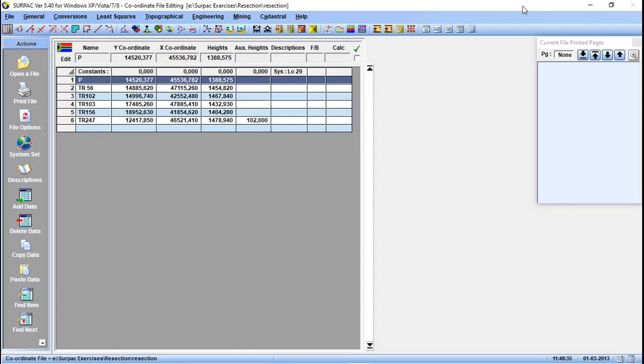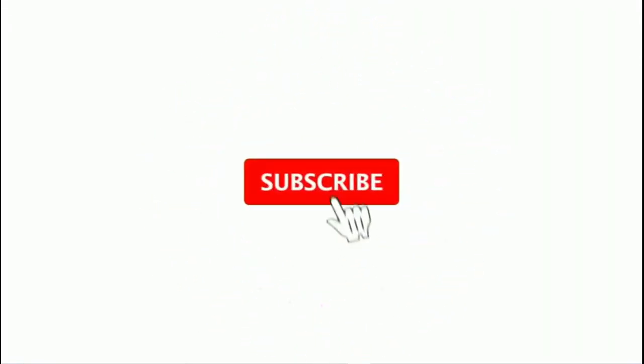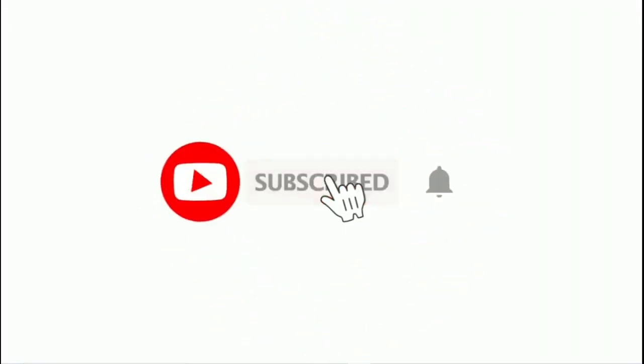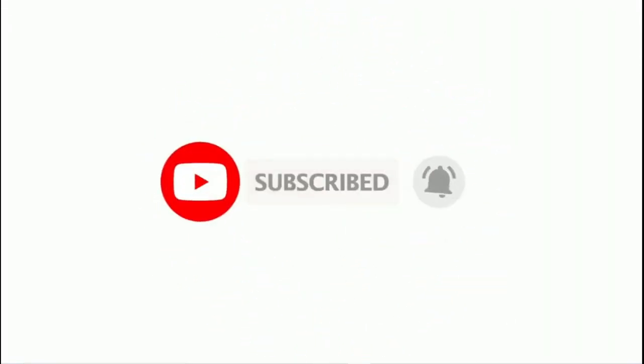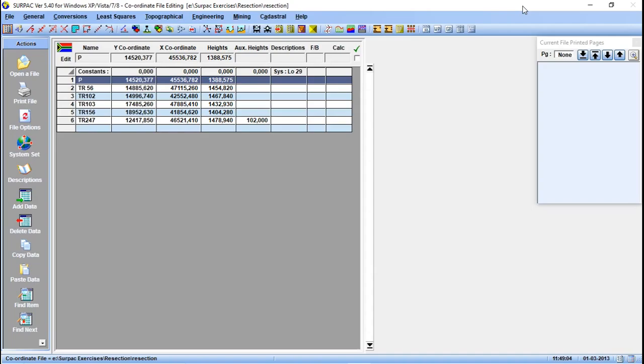Hello guys, welcome back to another tutorial. In our previous video we talked about resection. In this tutorial we are going to talk about intersection. So basically we use intersection for points which we cannot physically occupy with the total station. You want to calculate coordinates for that point from other known points.